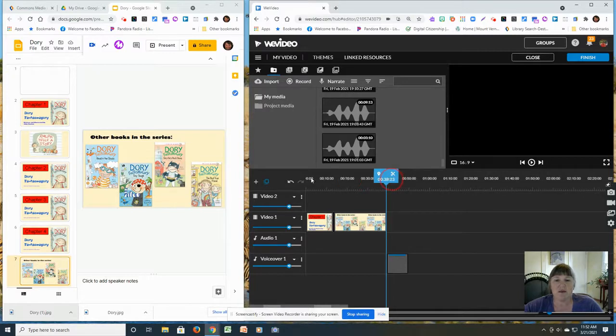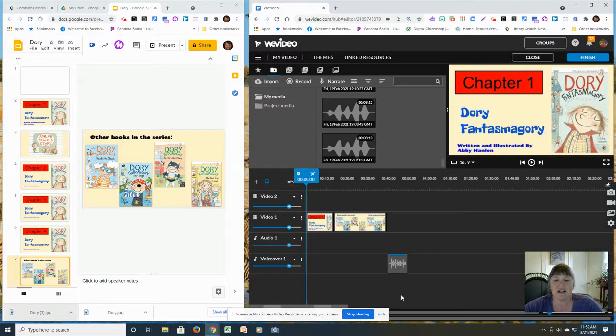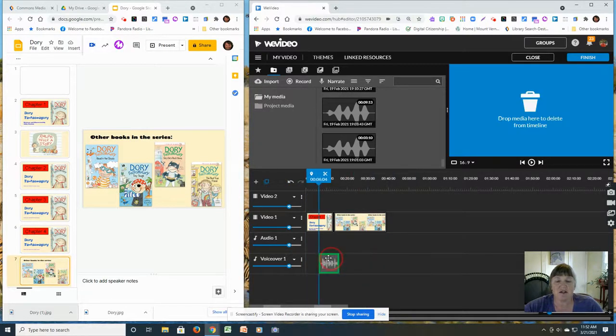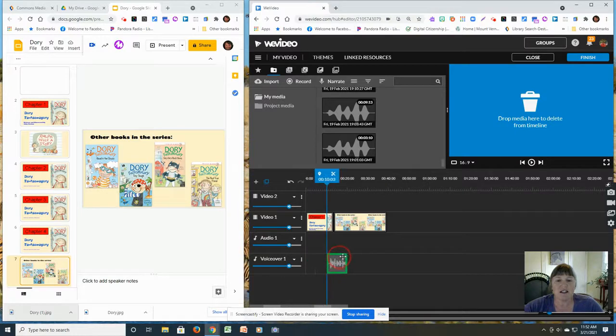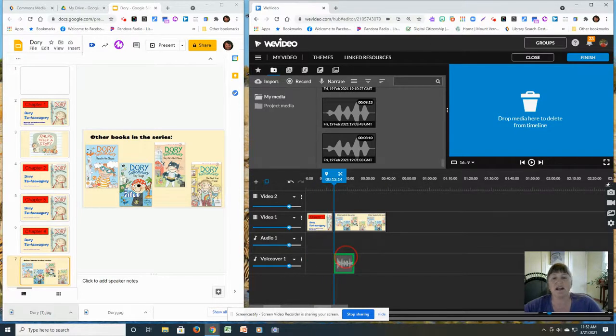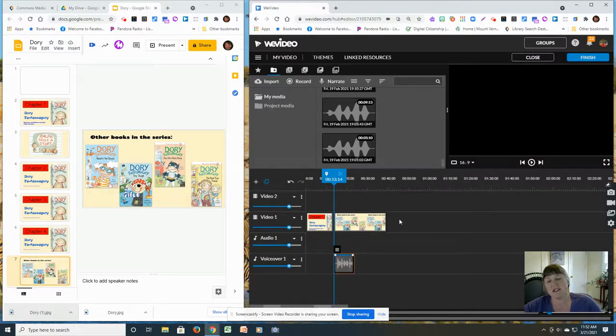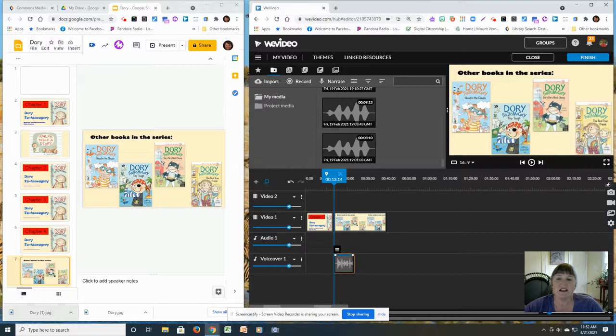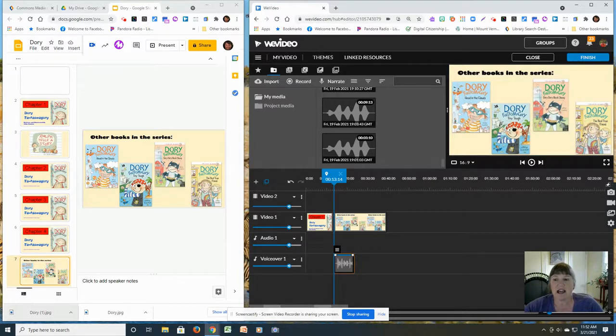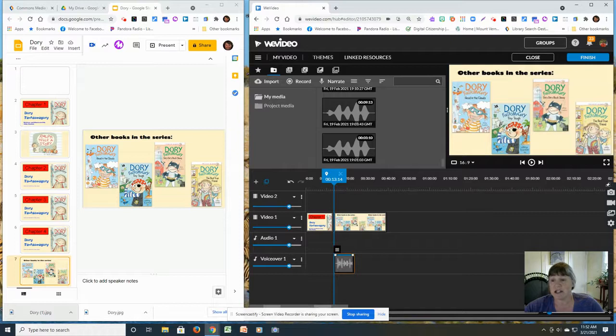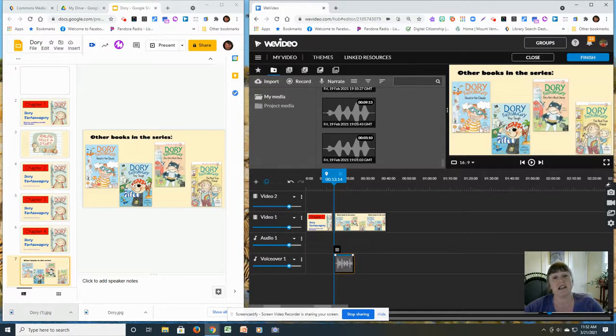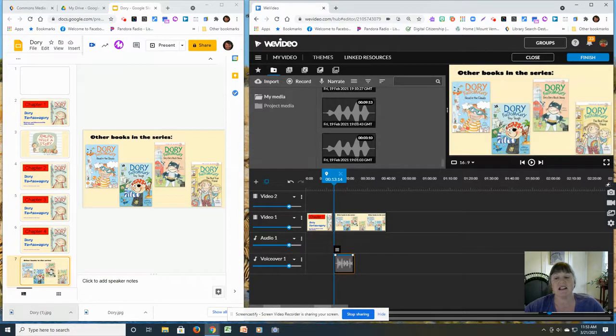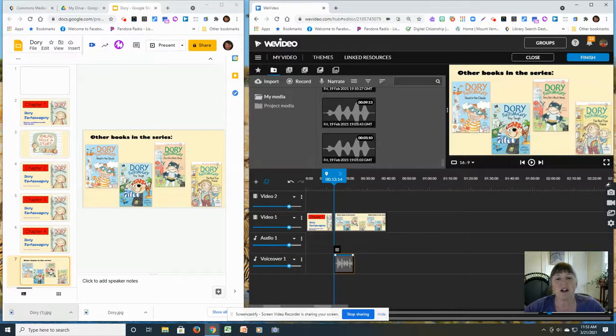And then I can move that narration wherever I want it on my timeline. I can add transitions and make it a movie. So that is how you make your Google Slides into a WeVideo movie where you can add music and narration. Hope this will help you using it for school.